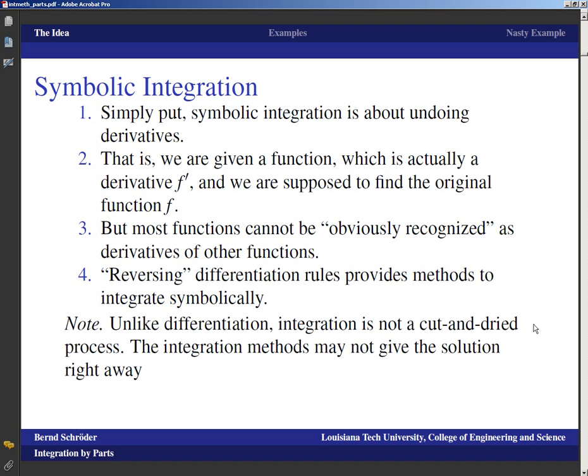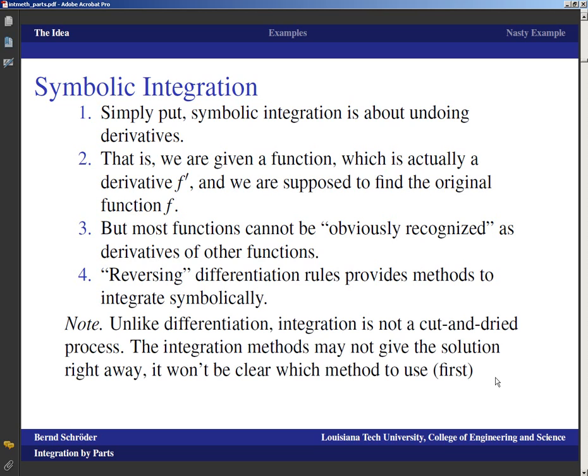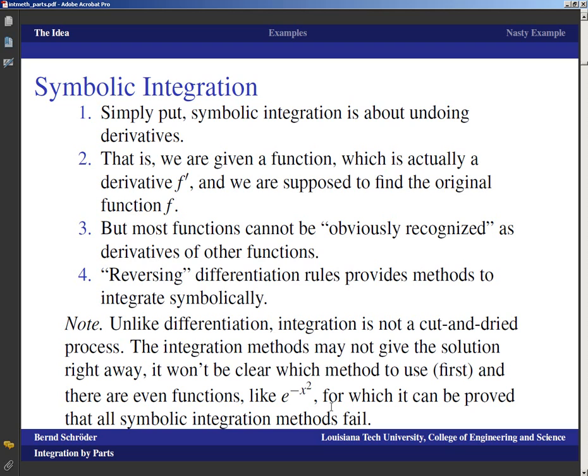An integration method may not give the solution right away, and it won't be clear which method to use — at least not if you're given a function and have to decide between integration by parts, integration by substitution, or whatever else. Finally, there are even functions for which all symbolic integration methods fail; for something like e to the negative x squared, it can be proved that the antiderivative cannot be expressed in closed form.